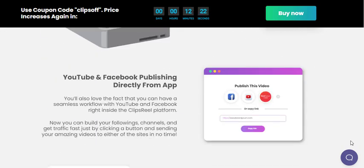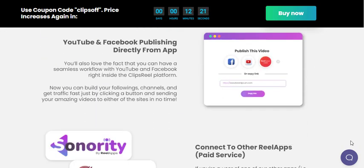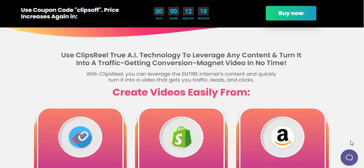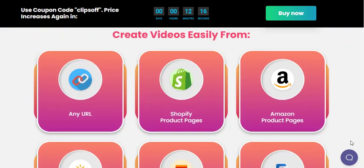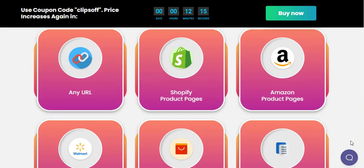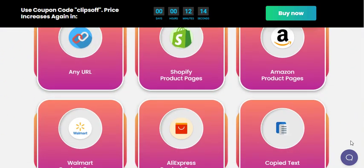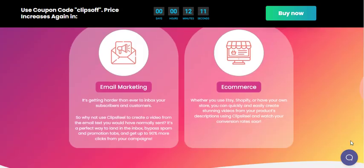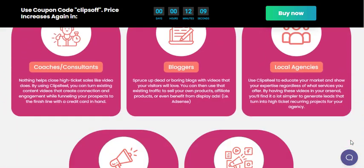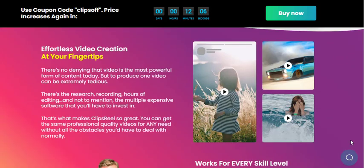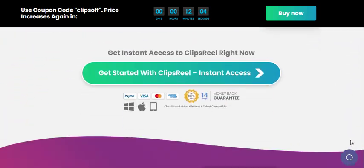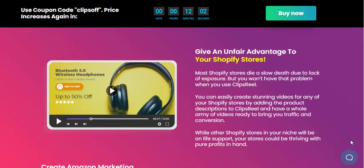Clips Real AI caters to various video creation needs, including business videos, e-commerce videos, personal branding videos, and social media videos. The platform offers a wide range of customizable templates, allowing users to create videos in different aspect ratios, such as 1 to 1, 16 to 9, and 9 to 16.